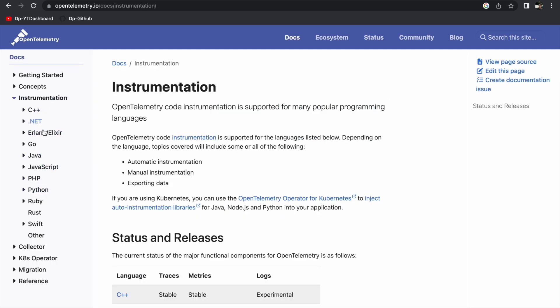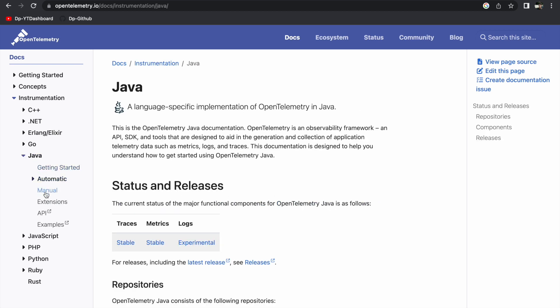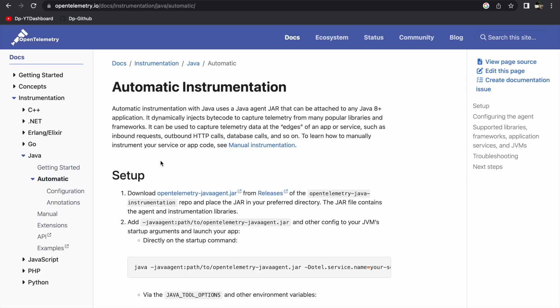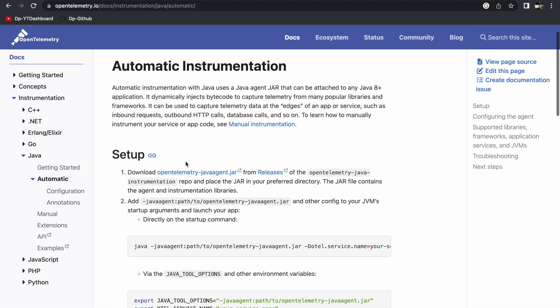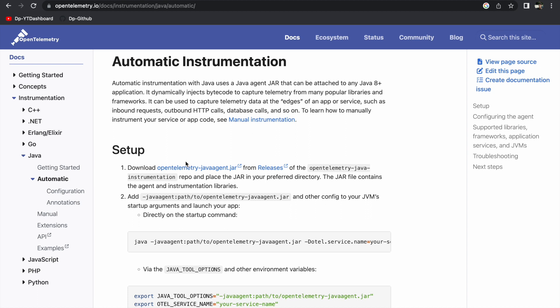Let's see the languages supported by OpenTelemetry. We'll go to Java. There are two ways to instrument your application in Java: one is automatic and the other is manual. With manual, you have to use the OpenTelemetry SDK and write the code for how you want to export the telemetry data — it gives a lot of control. But the automatic way of instrumenting the Spring Boot application is what we will look at in this video.